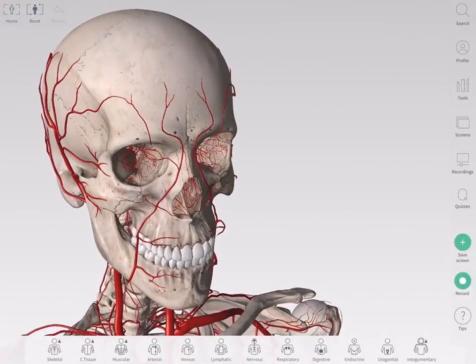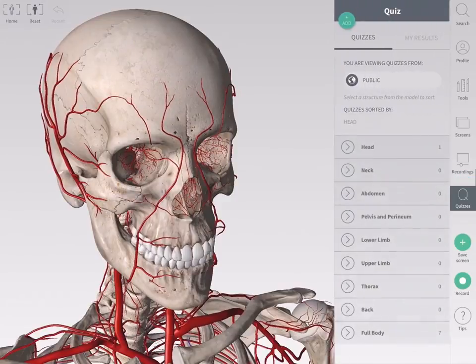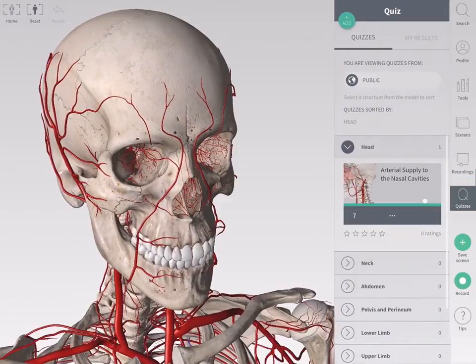Test your knowledge of the anatomy in the quiz section. You can access the quiz from the main menu on the right hand side of the screen. Browse the quizzes by group, body area, or model structure.